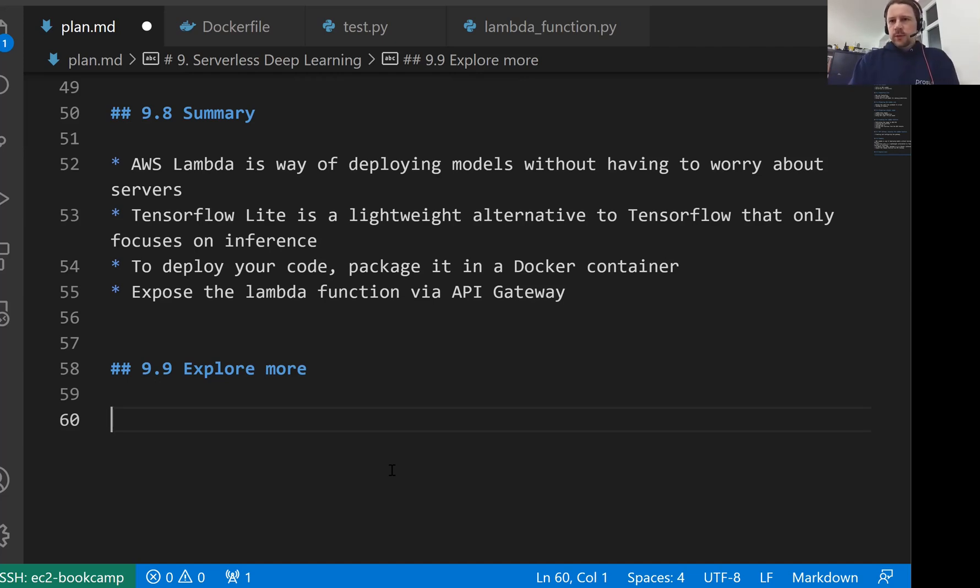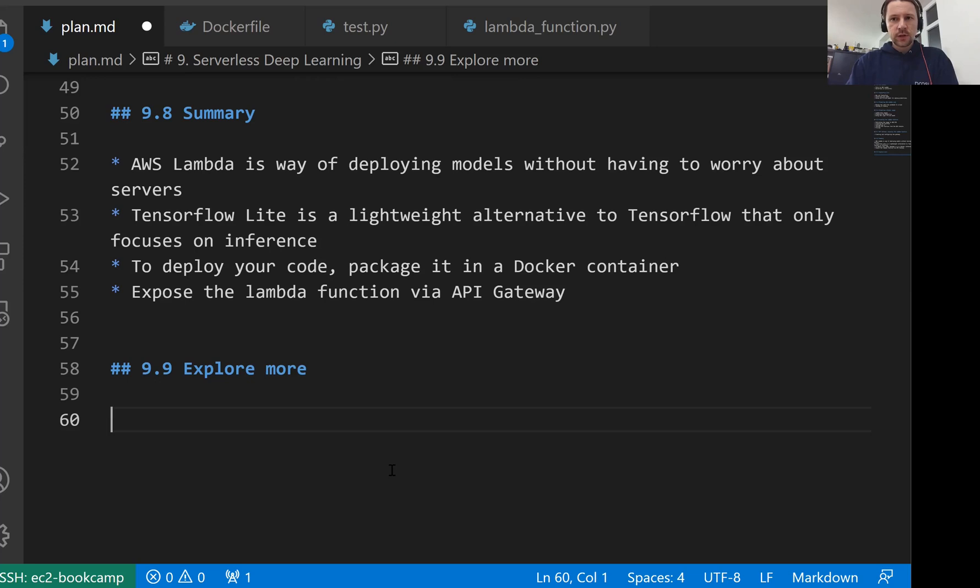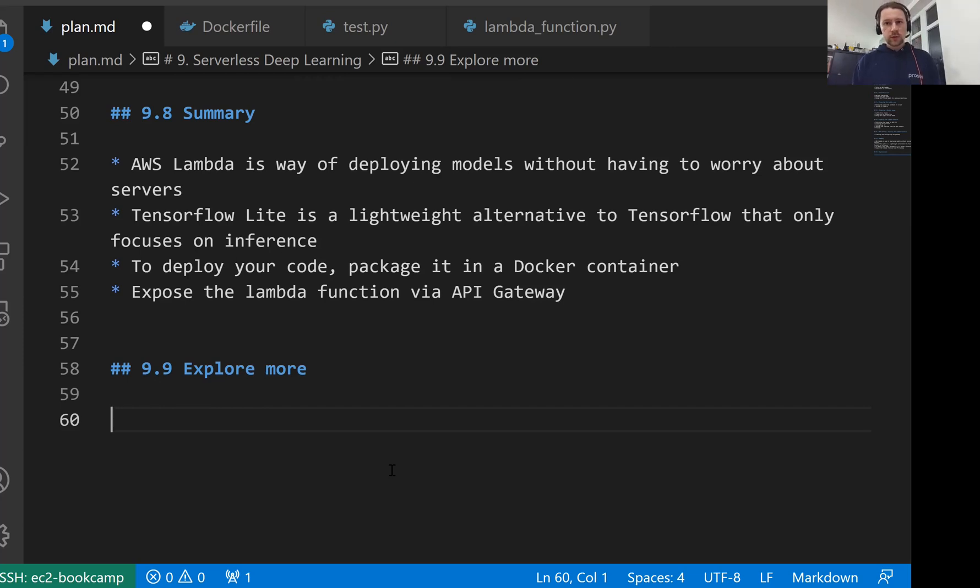Then of course, you can deploy other models. For example, in the homework, you will deploy the model that we built in the previous session, this cats versus dogs image classifier. So we will deploy it with AWS Lambda. This is something you can also experiment with, taking other models and deploying them.